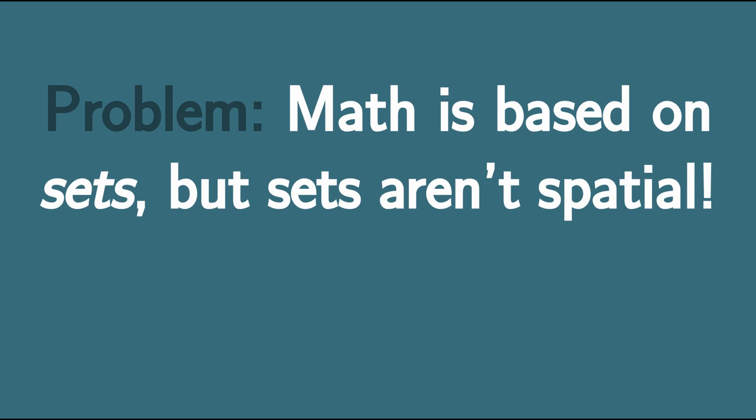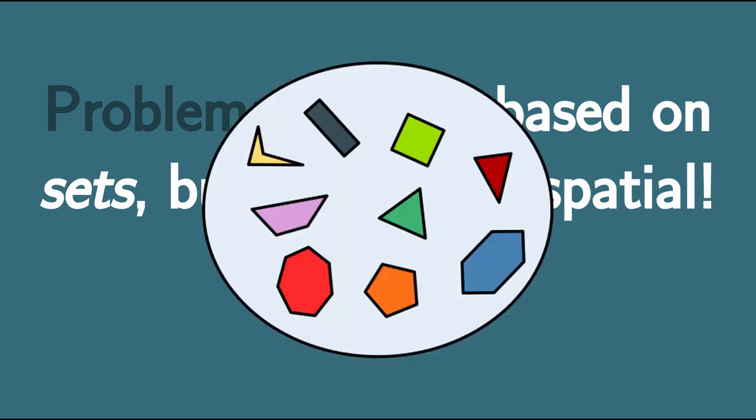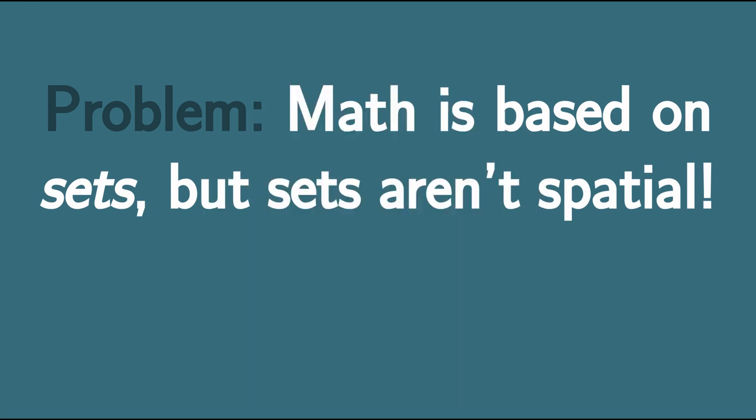A set is just an amorphous collection of things. They aren't arranged in any particular way, they don't have any extension or spatial structure, they're just nothingness. So if you want to study space using set-based mathematics, then you have to build up an elaborate encoding of spatial structure using sets.